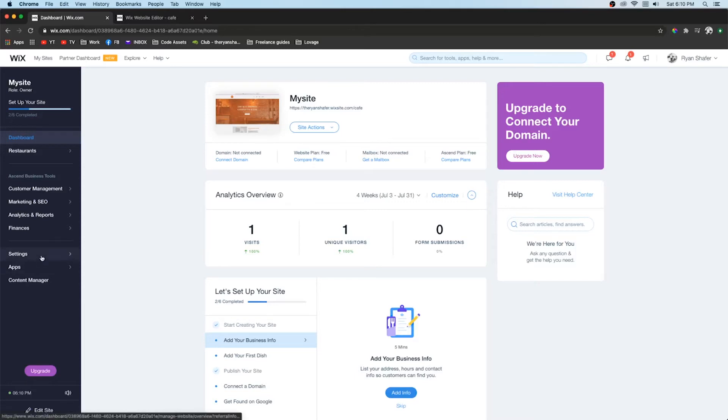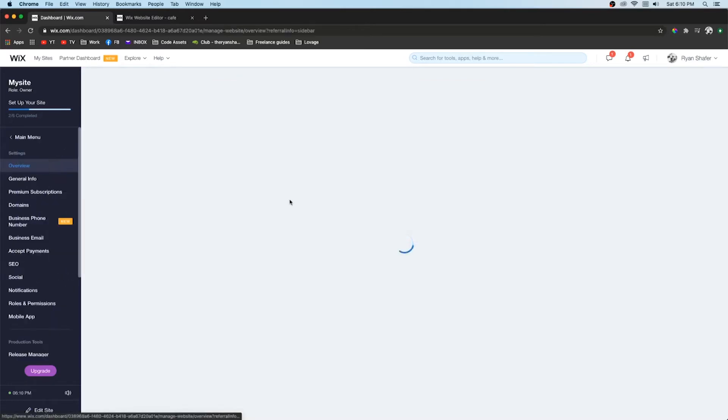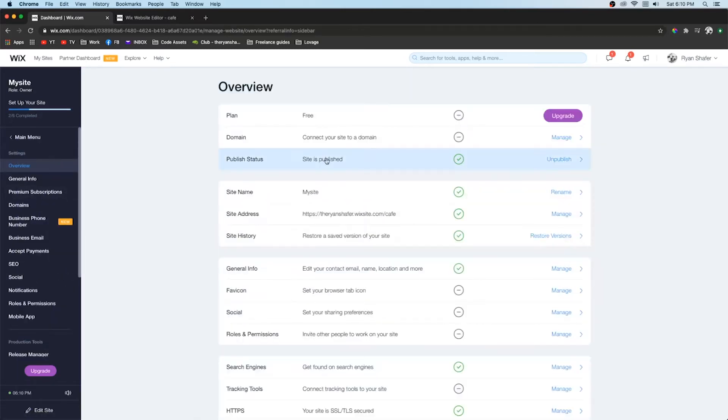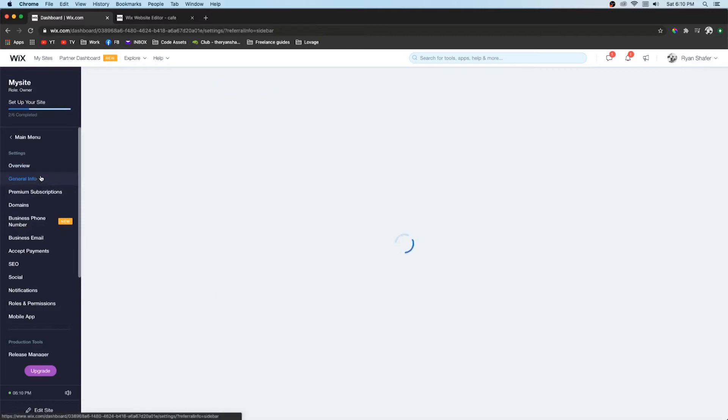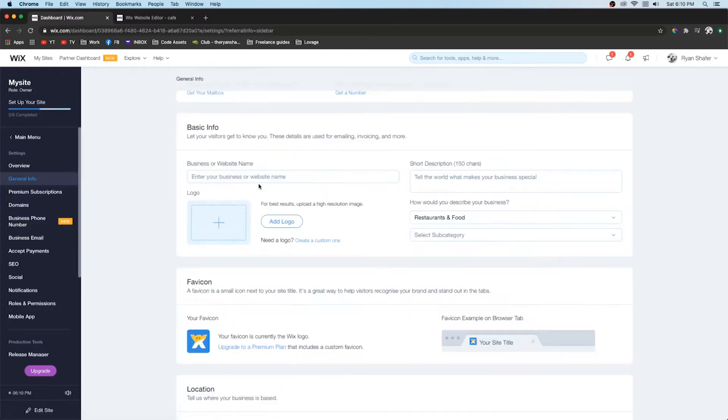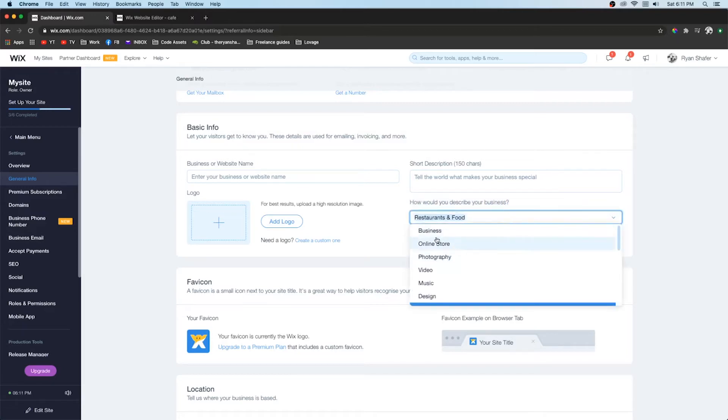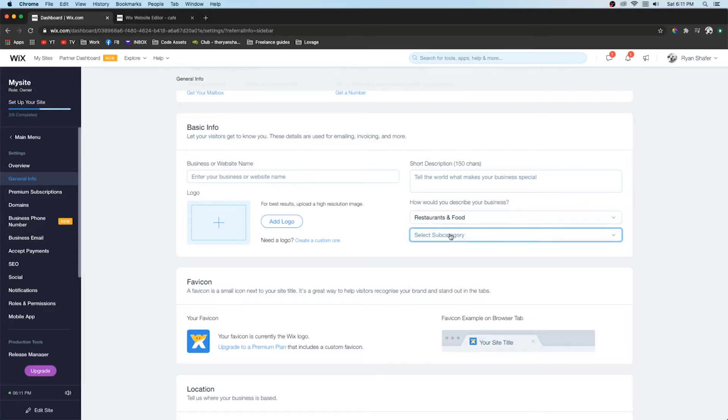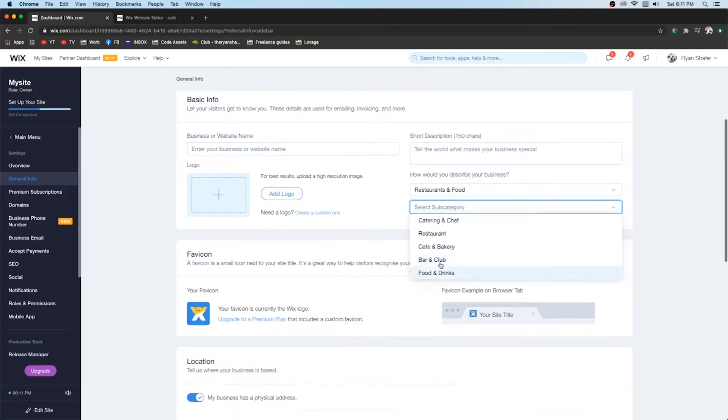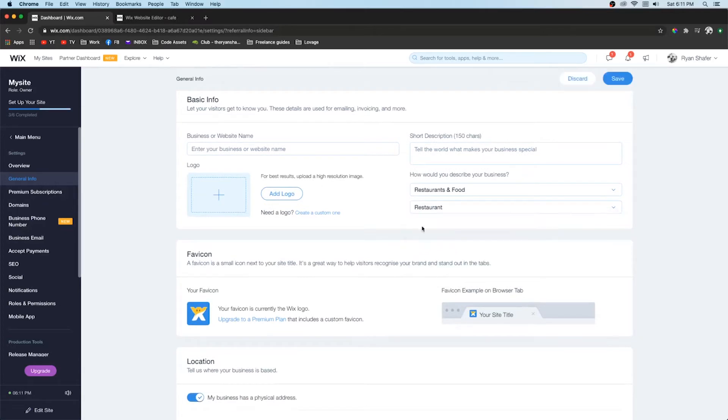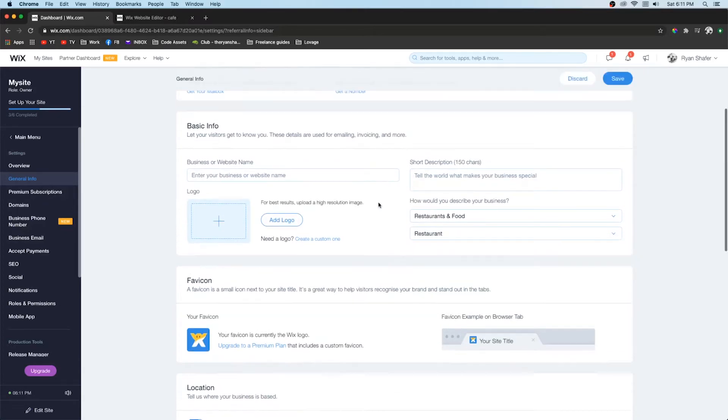So if we go over to settings and we select general information right here on the left side. Here you can add the name of your company. You can add a logo. A short description. How you would describe your business. So you can do like restaurant and food. Do a subcategory like restaurant.